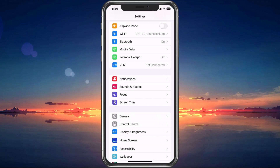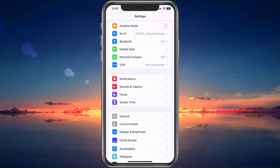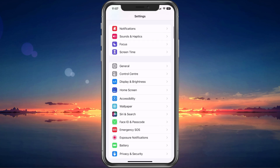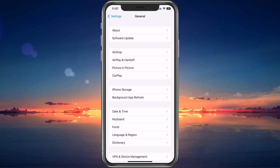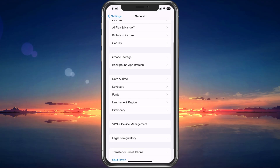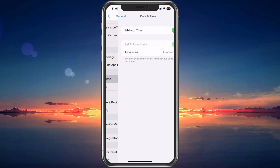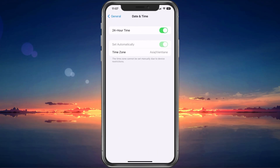Open up your Settings application. From here, scroll down and tap on General. In your General settings, select Language and Region.